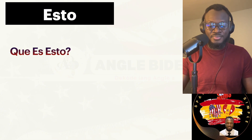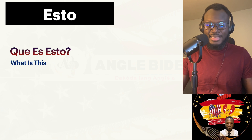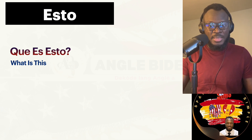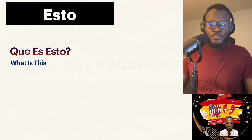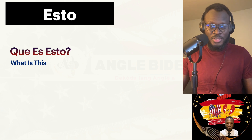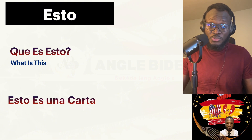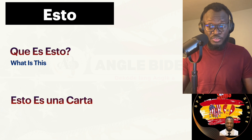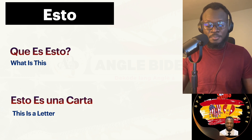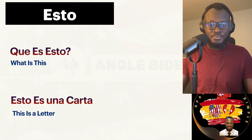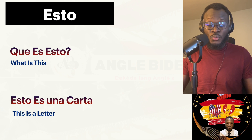¿Qué es esto? — What is this? I'm asking the question because I'm close to that thing. The person answering will do the same — they answer based on whether they are close or far away. Since we are both close, the person answers: esto es una carta — This is a letter. Let's review: ¿Qué es esto? — What is this? Esto es una carta — This is a letter.